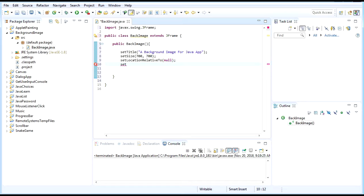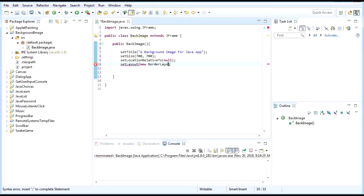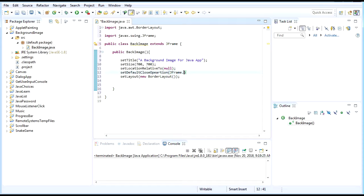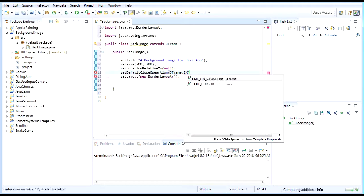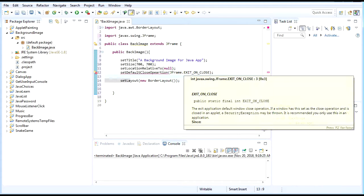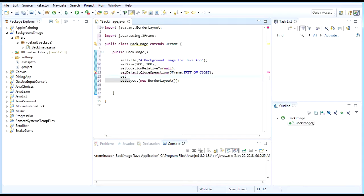Set layout to new FlowLayout. Now let's set the default close operation to JFrame.EXIT_ON_CLOSE, and then set visibility to true.